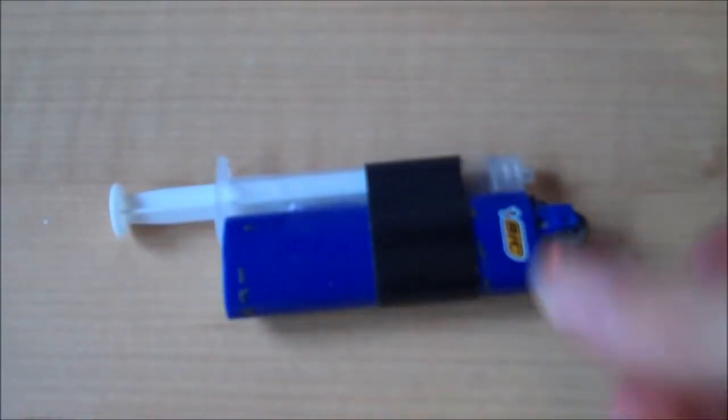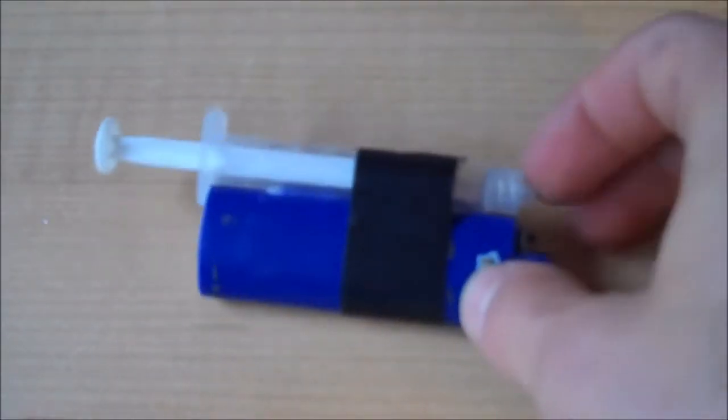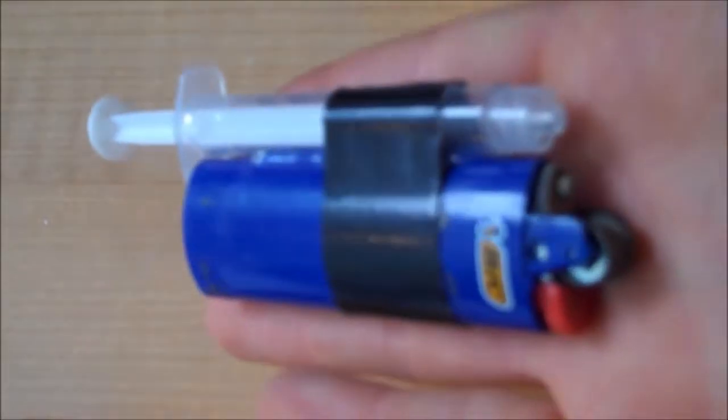There's the completed flamethrower. I added a bit of tape for extra support aside from the hot glue. There you have it. Now let's do some shooting tests.